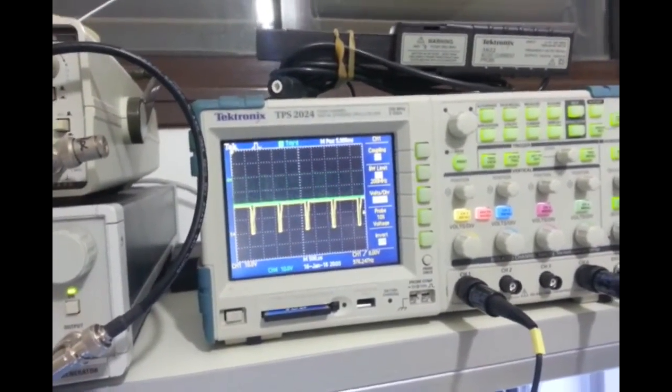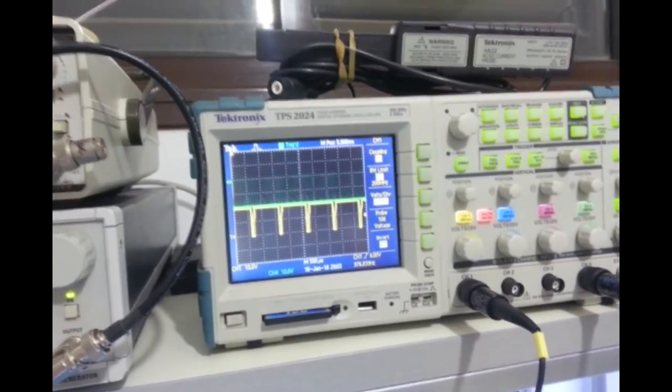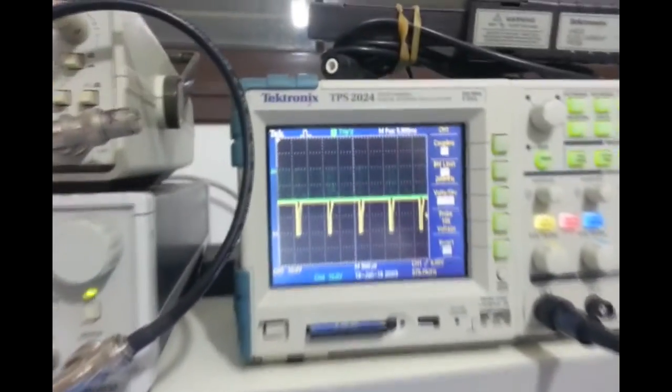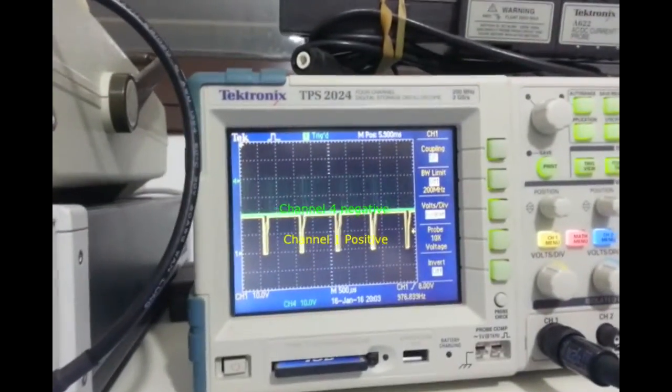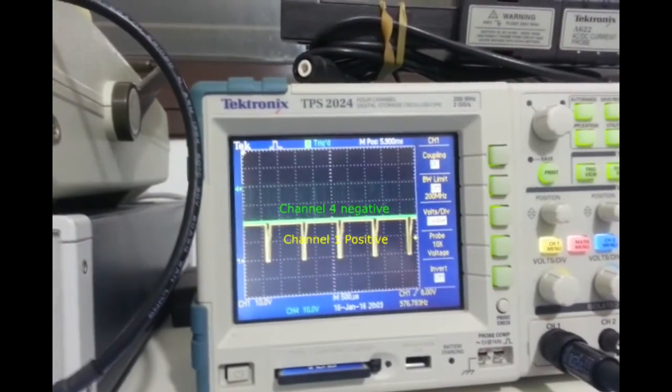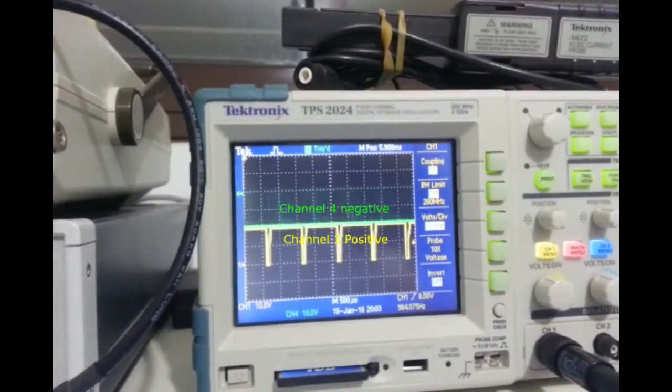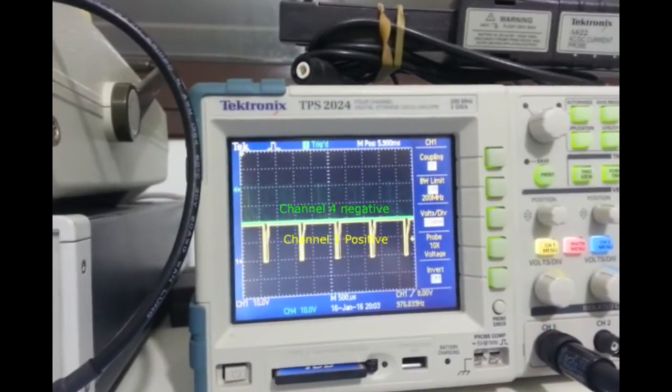Now, the channel 1 is fully positive and channel 2 is fully negative.